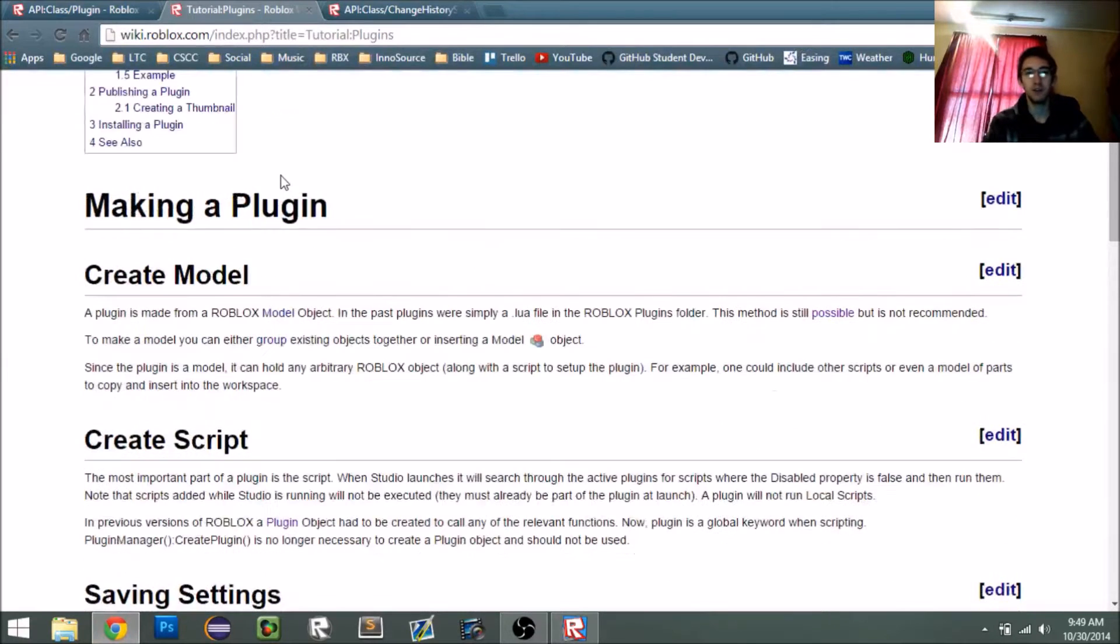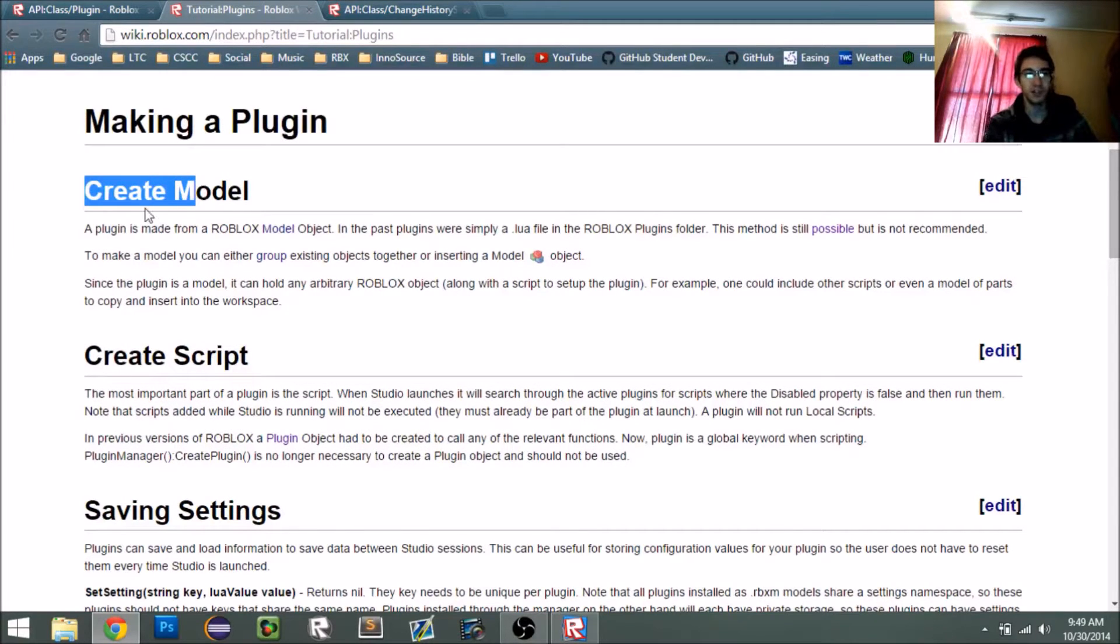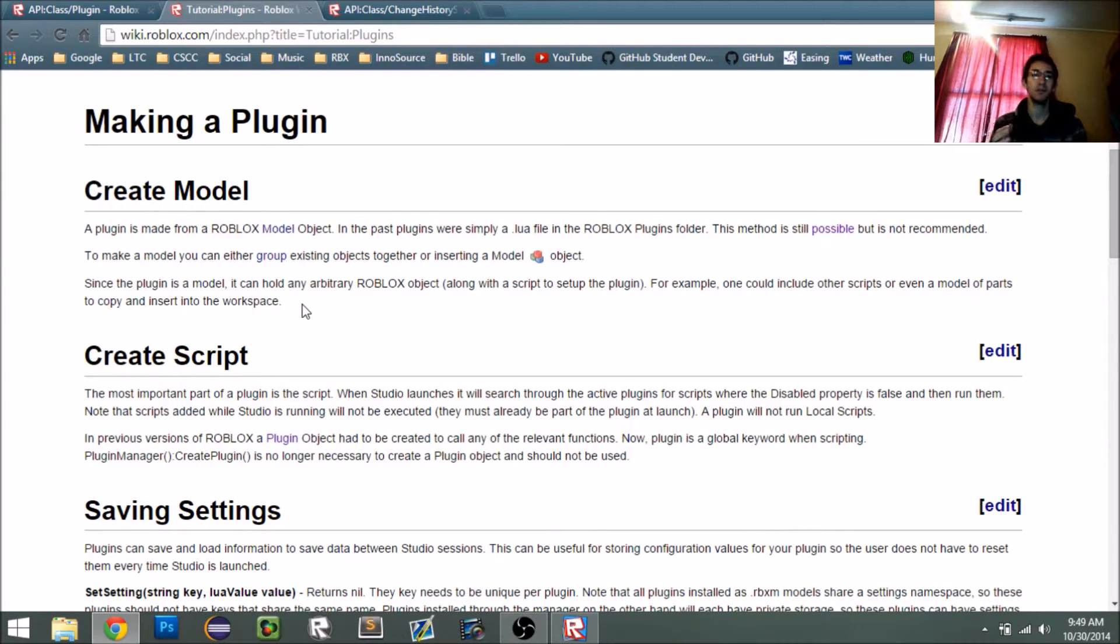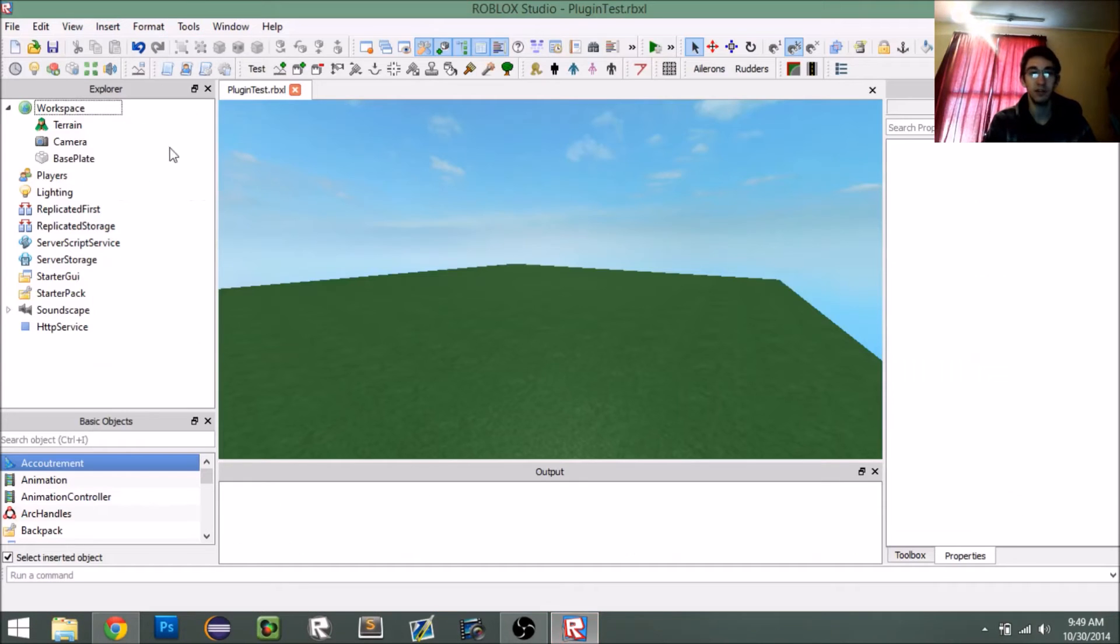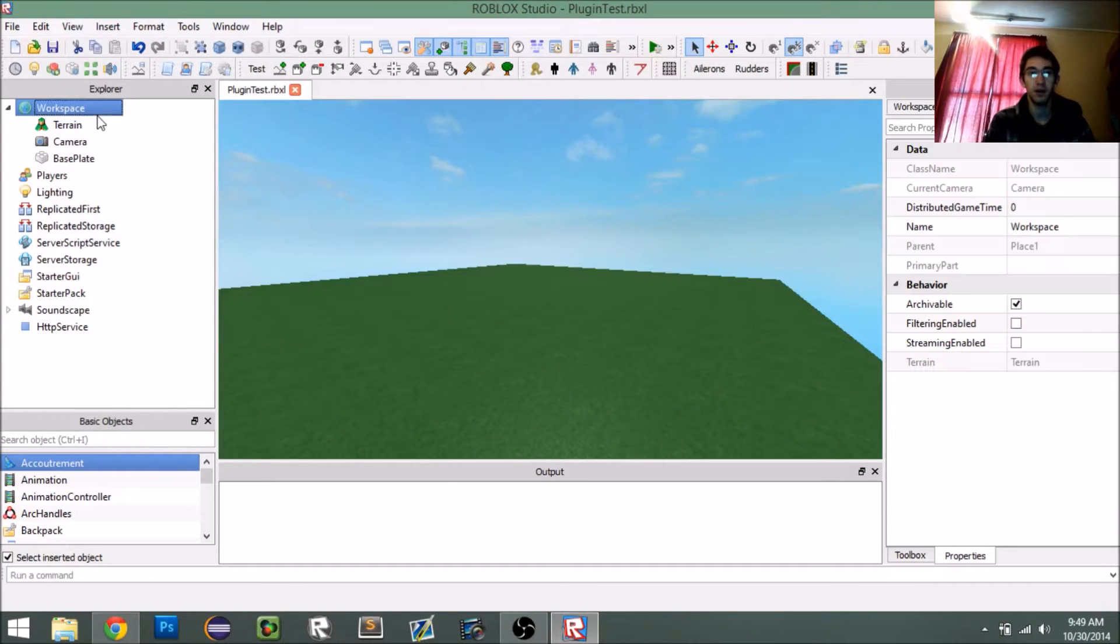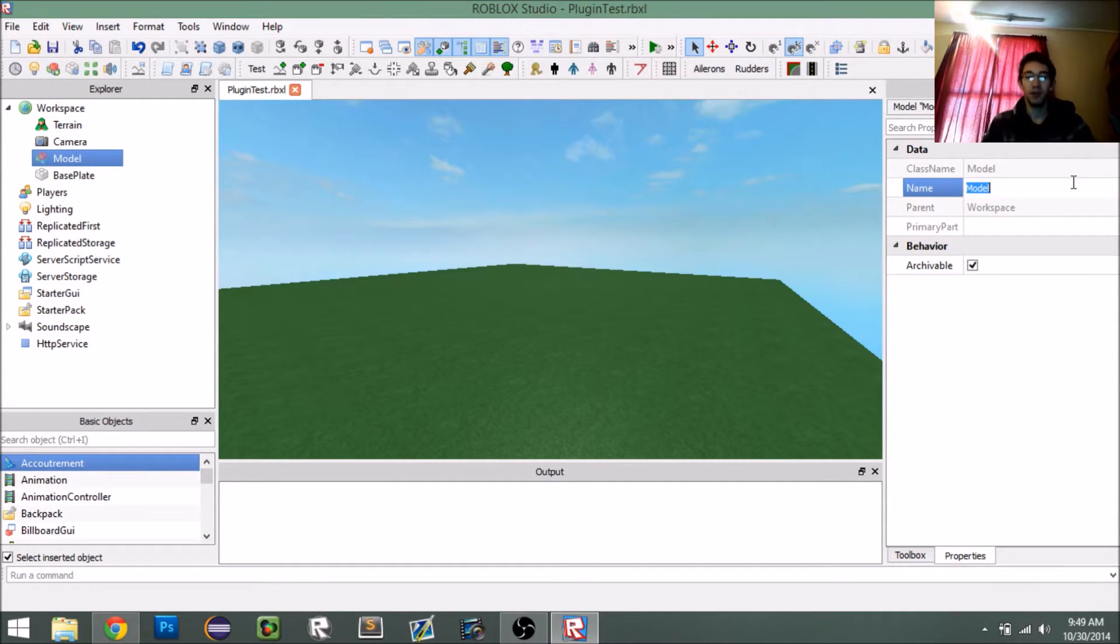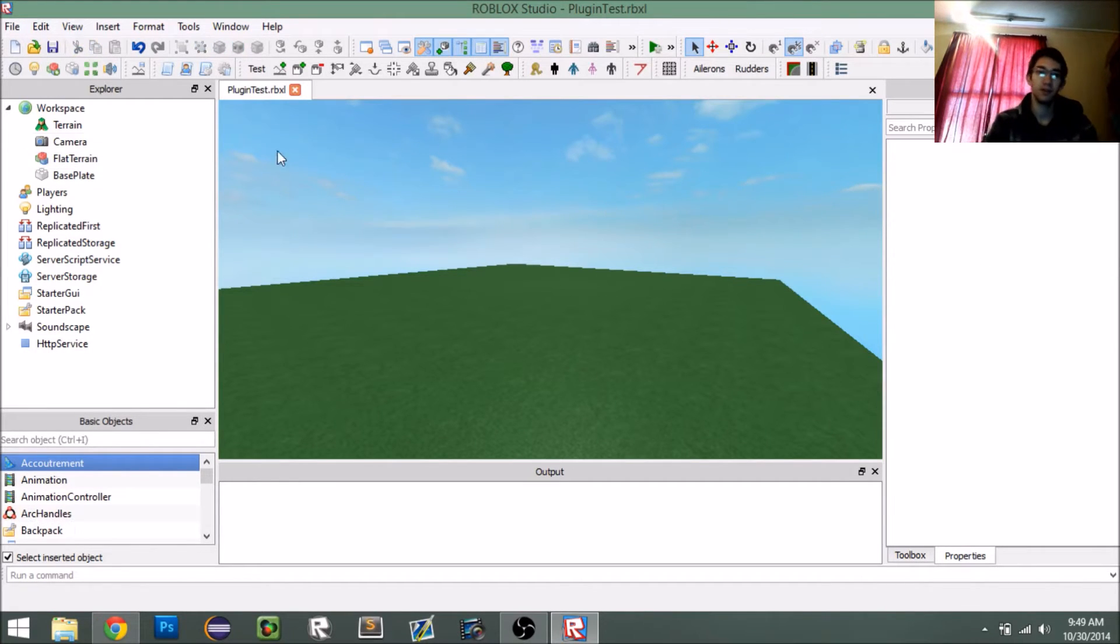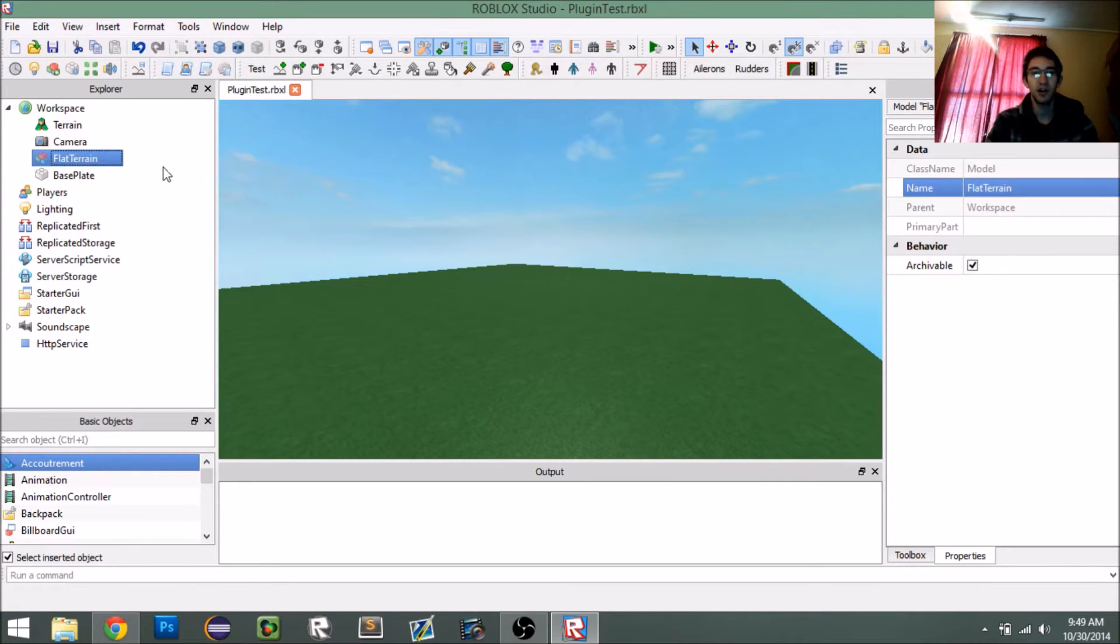So to start off with, if we look at the tutorial, we need to create a model. You can see that all plugins start with a model object. This model represents the whole plugin and all of its data. A plugin can also be a script standalone, but having it in a model lets you do a lot more with it. So, let's start off with a model. We'll call this flat terrain, because we're going to be creating flat terrain. You can name it whatever you want. So this is essentially our plugin.